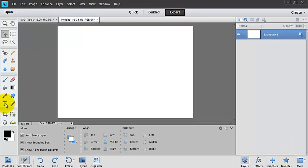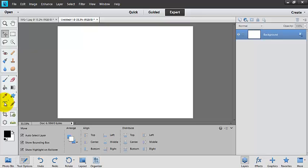So the text tool is over here. It would be T on your keyboard, or you can just click on it over at your tools window here.